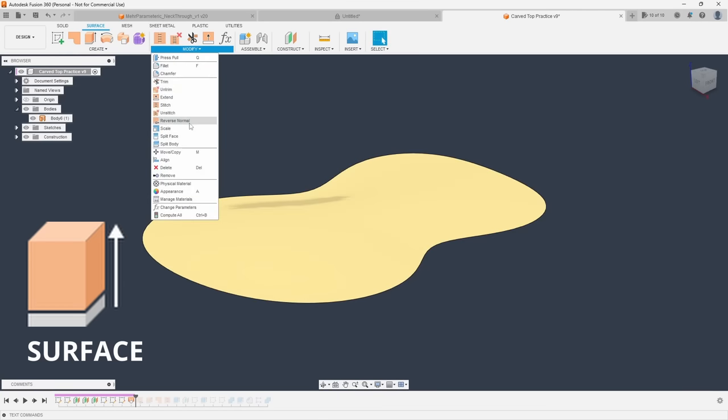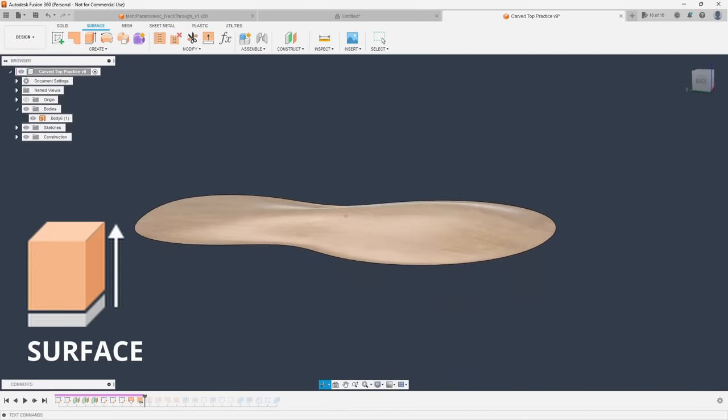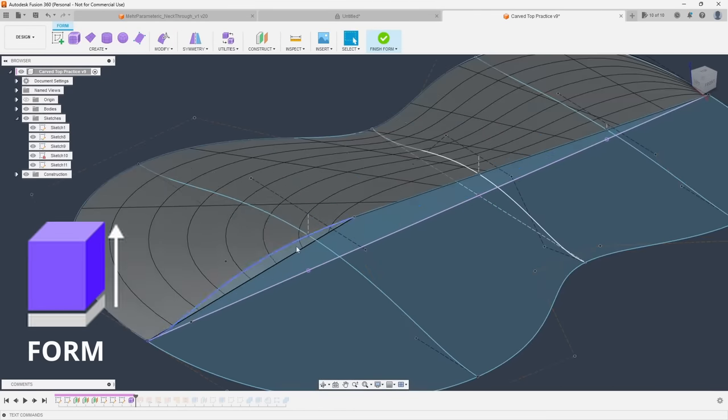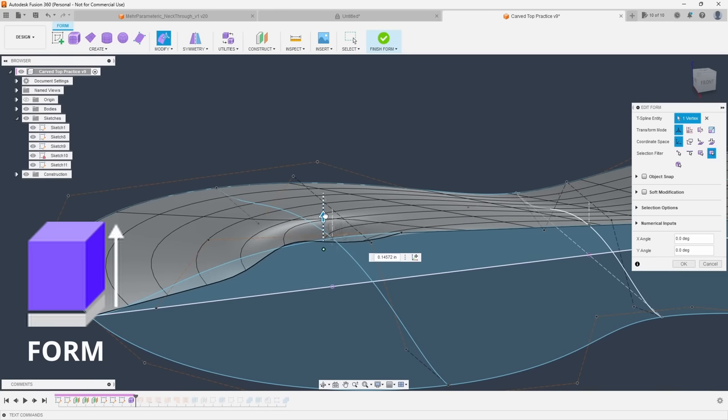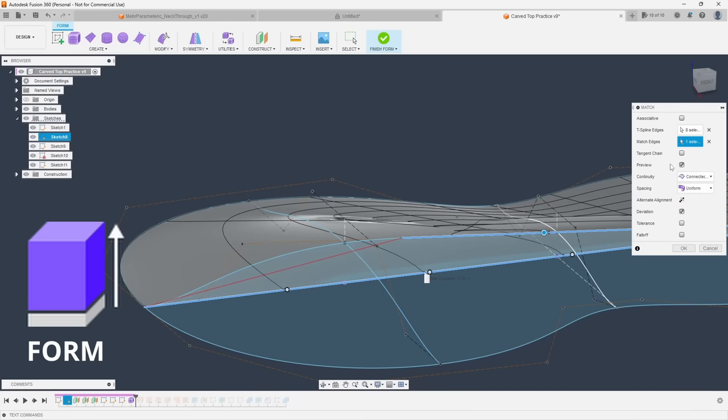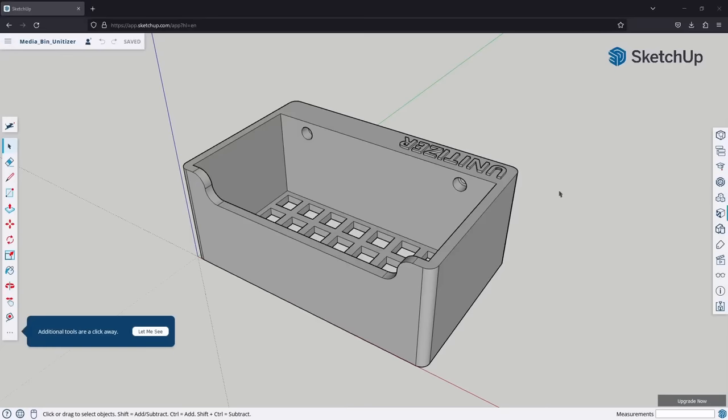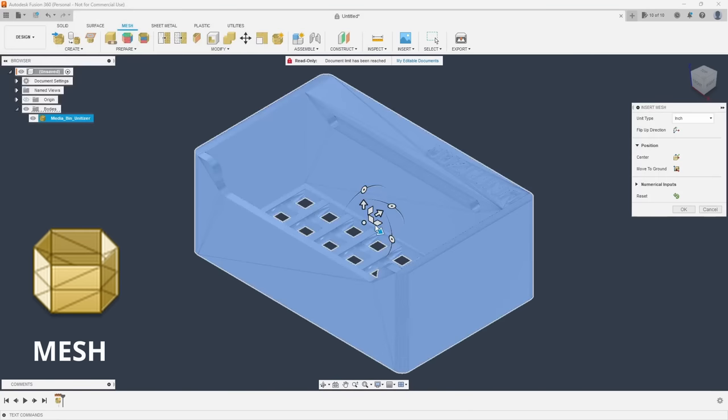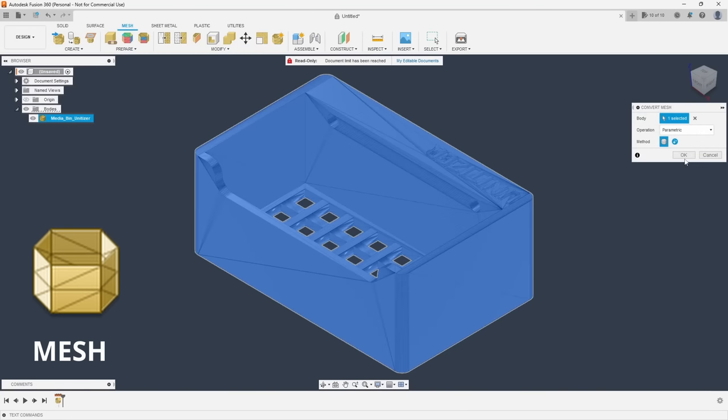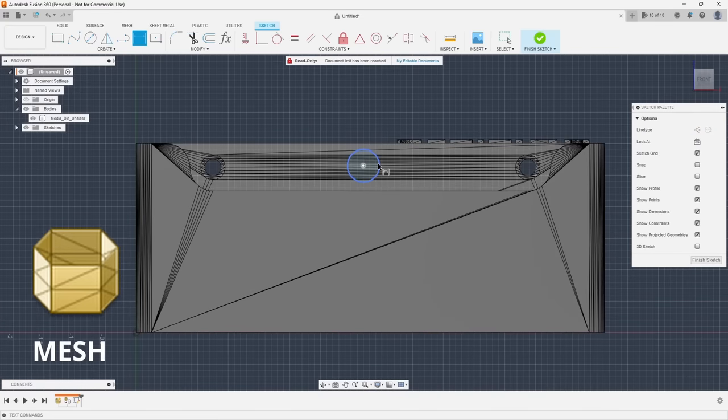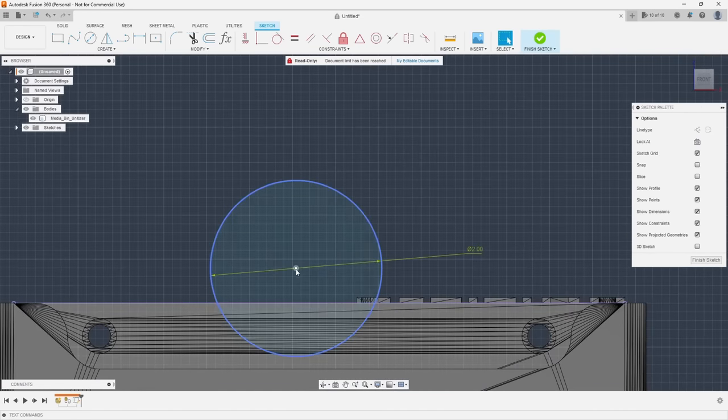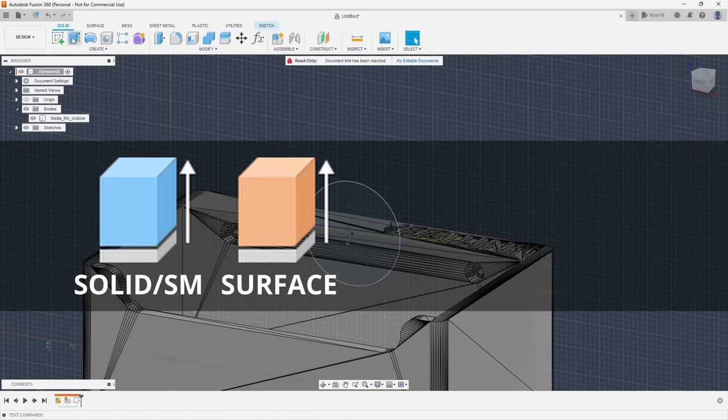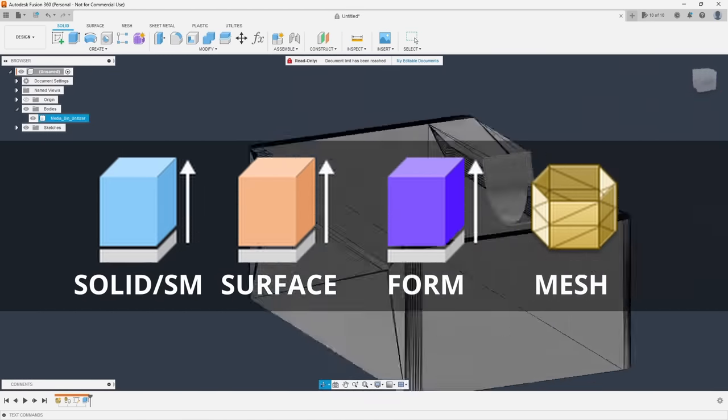However sometimes neither of those are either practical or have the tools you actually need to get the job done. So if you find yourself in that situation you should either reach for the surface or form tools. They give you a higher degree of control over specific aspects of your design but generally are more complicated to use and can be very finicky when making changes to your design. Lastly the mesh tools aren't particularly useful for generating new designs but they can be a lifesaver when needing to modify an existing design that you found online or imported from another software. So again the order should be solid and sheet metal then surface then form and then finally mesh.